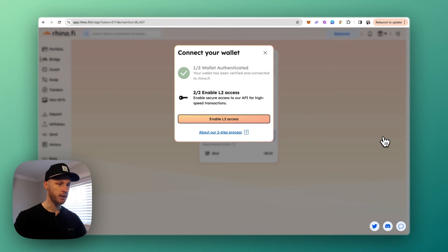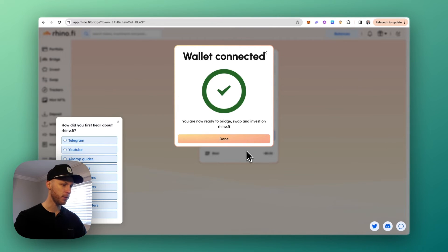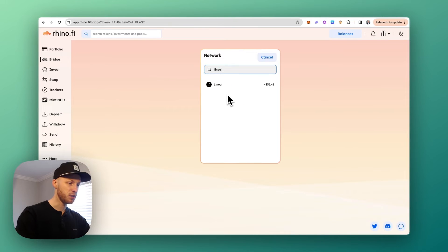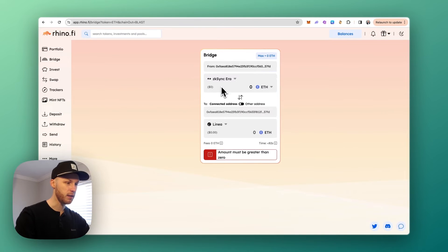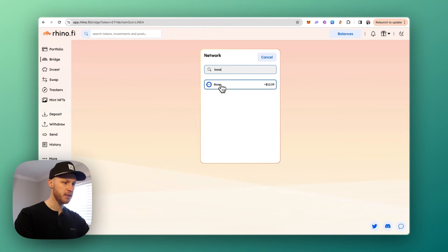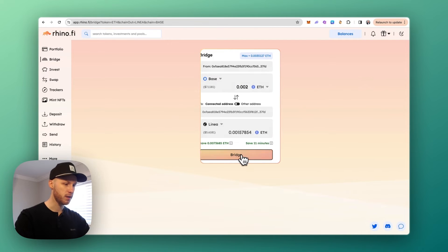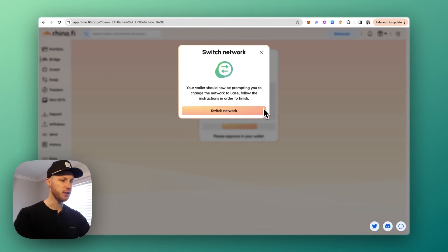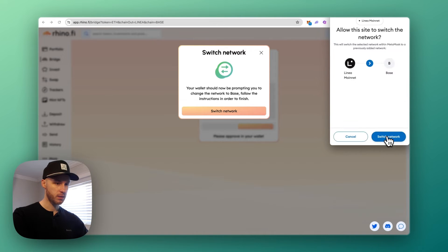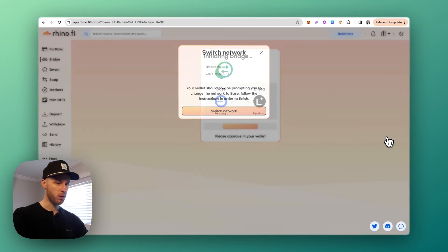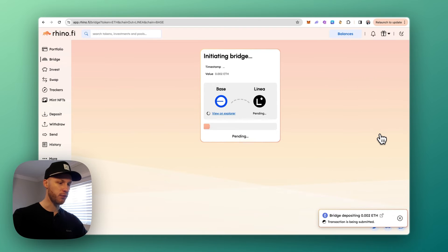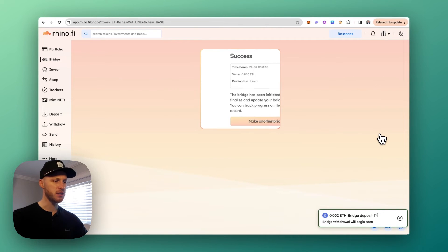And now our wallet is connected. I'm going to just type in Linea here, type in Base, say I just want to send over a couple bucks here. Bridge, initiate bridge. I have to switch to the Base network—switch network—and the gas fee here is only five cents. Confirm. And I'm going to fast forward a little until the transaction is complete. Oh never mind, that's how fast it took.